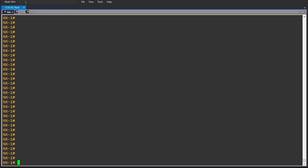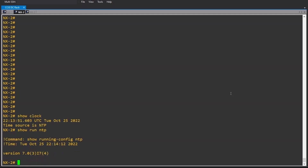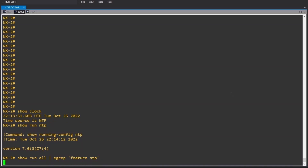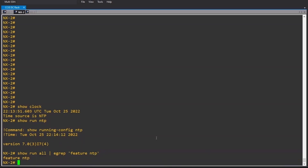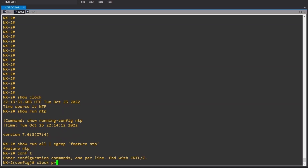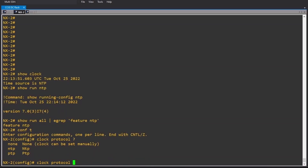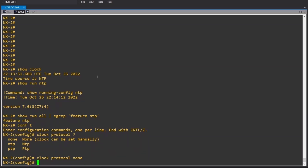To do that I have to make the clock protocol to be none. Let me show you — show clock — the time now is sourced by NTP. Although I don't have any NTP running configuration — show run ntp — nothing. The feature is enabled and you can see it with show run all and grep feature ntp. Now what I want to do is make a time difference. Clock protocol has three options: none, NTP, and PTP. I will make it none in all of them.